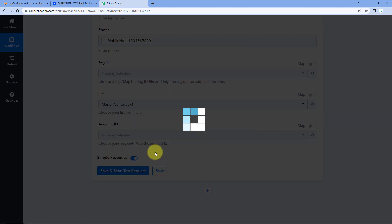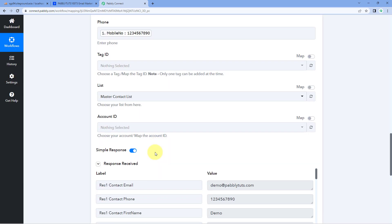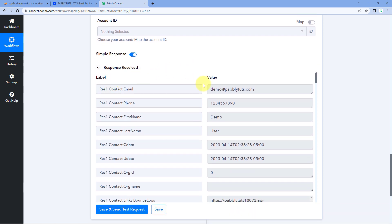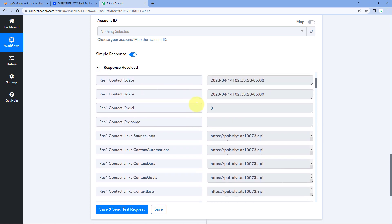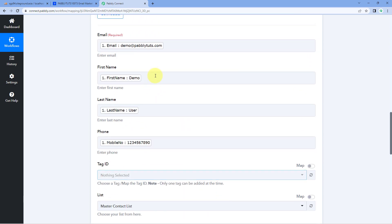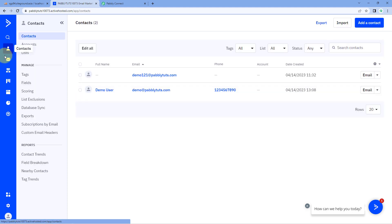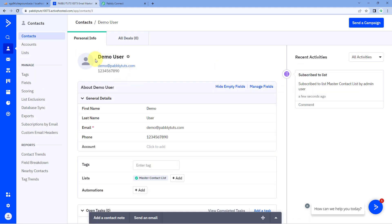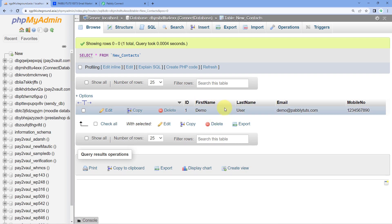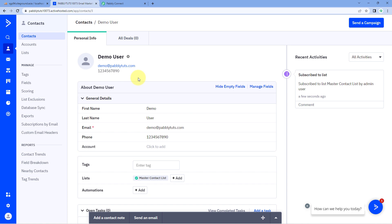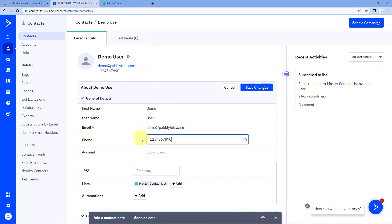Click on Save and Send Test Request. We receive a positive response from ActiveCampaign, indicating that the user details mapped from MySQL have been used to add a new contact in ActiveCampaign. Let's verify: go to the ActiveCampaign account, open the Contacts page, and yes — Demo User, whose details were added in our MySQL database, is now added as a new contact in ActiveCampaign with the same name, email, and mobile number.